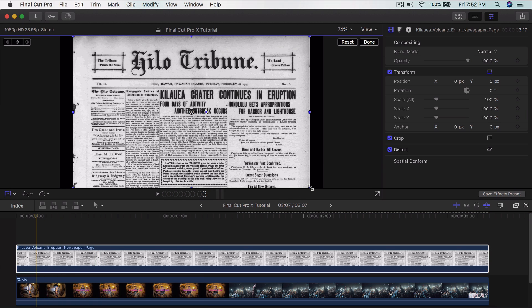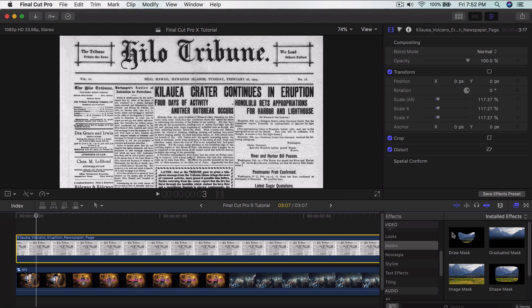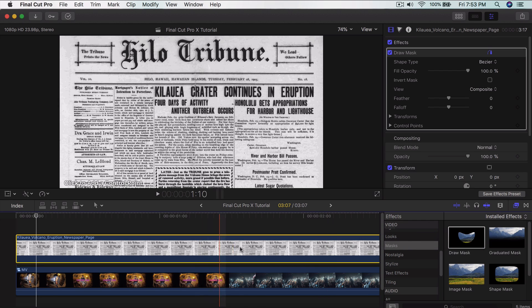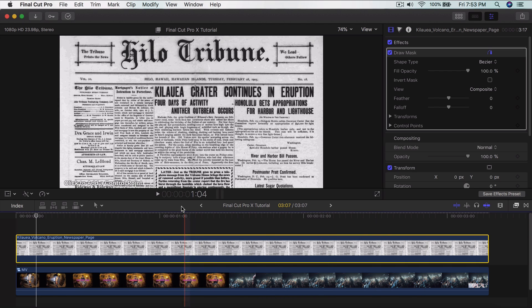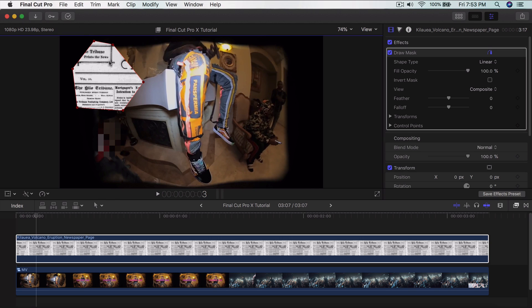You can scale the newspaper image if you want, then click done. From here, go into Effects, then Masks, then Draw Mask, and drag that directly on top of the newspaper. From this point, you want to make a selection of any area of the newspaper — just make it random. So I'm going to click several points to form a shape — something like that. Simple.